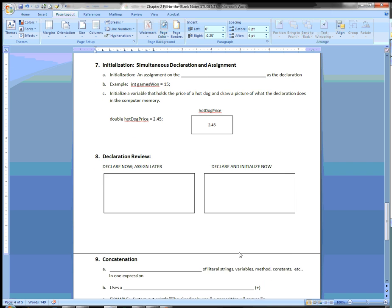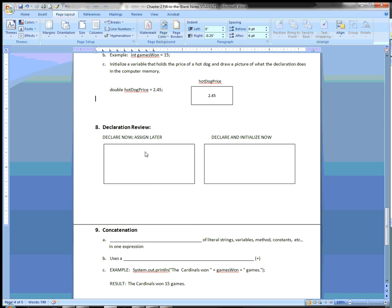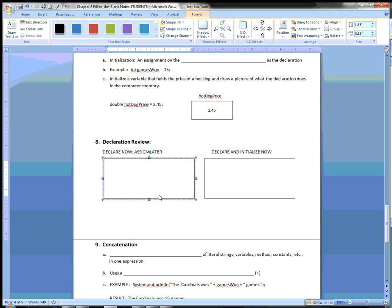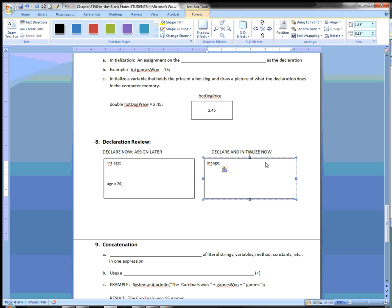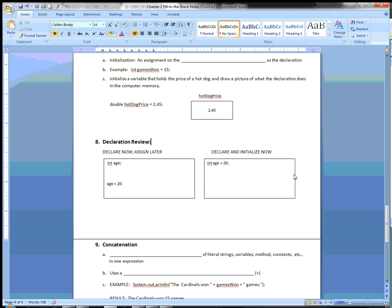Number 8 is a declaration review. You have two options: declare now and assign later — for example, 'int age' on one line, and then 'age = 20' on a later line, with other lines of code in between for when the value isn't known yet. Or declare and initialize now — everything on one line. Those are the two main cases.